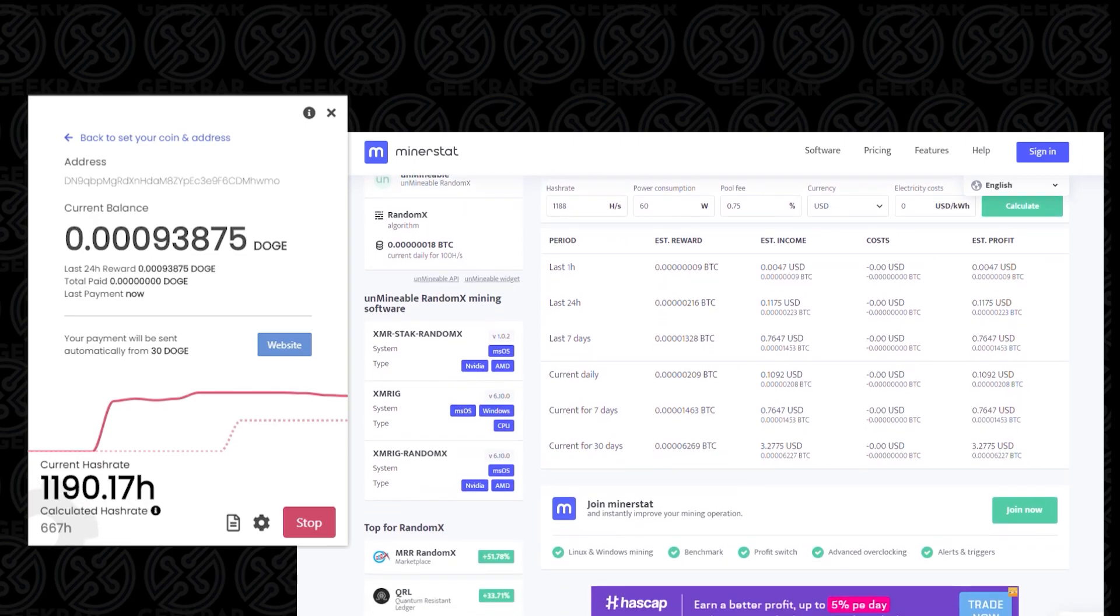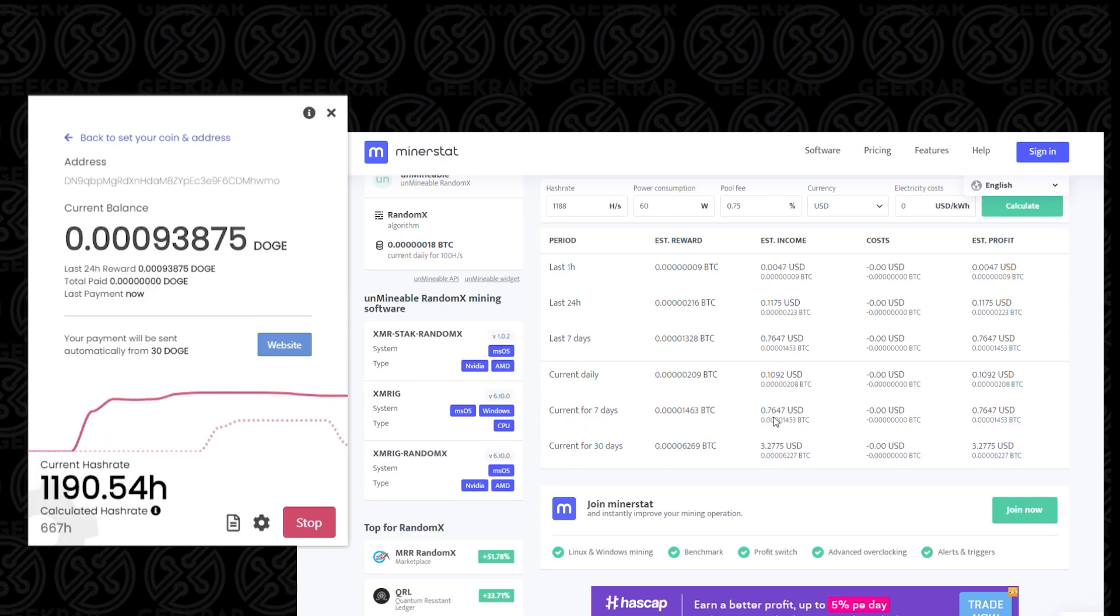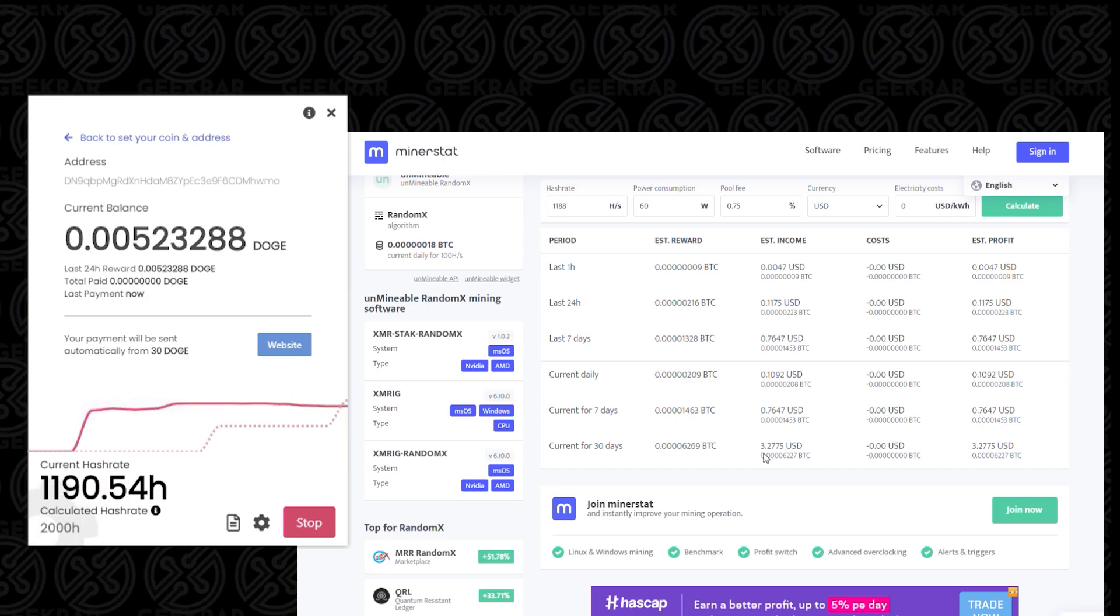So let's click on calculate, and we can see what's happened in the last hour, 24 hours, and 7 days. Currently we'll be making about 11 cents a day right now, and for 7 days we're looking at about 75 cents, and in a month we're going to be looking at about $3.28 for rounding up. So if we're mining Dogecoin, that's basically what you can be looking at in terms of profitability.